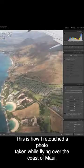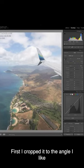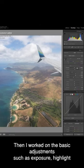This is how I retouched the photo taken while flying over the coast of Maui. First, I cropped into the angle I liked.